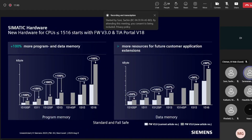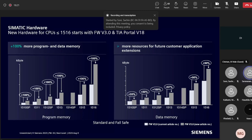This overview slide compares program and data memory between firmware version 2.9 and version 3.0. Program memory is increased by 100% across all CPUs. For data memory, the 1512 SP CPU has a 100% increase, while the remaining CPUs have a discrete but still significant increase in data memory in the new hardware.